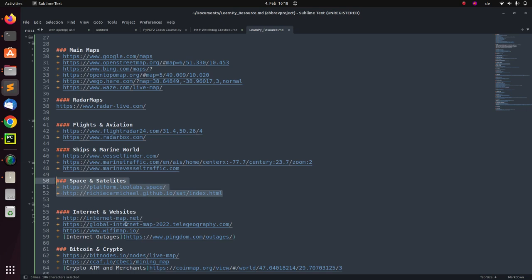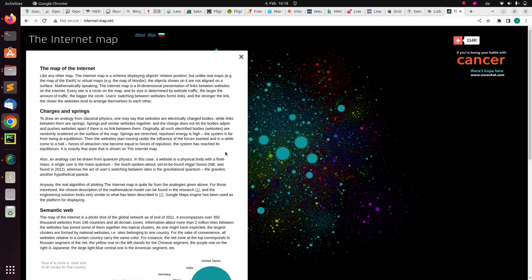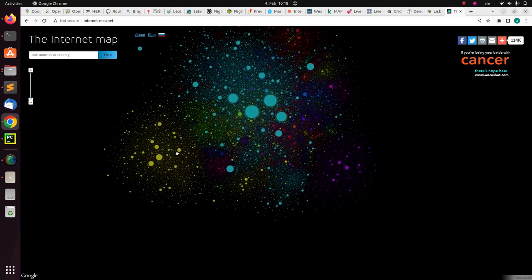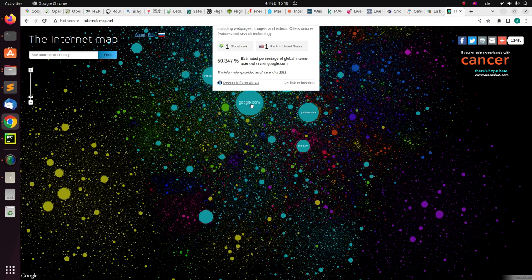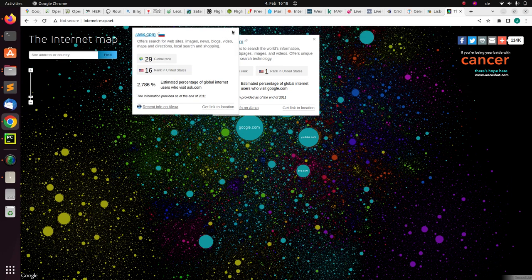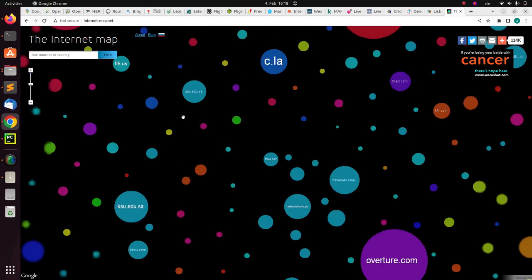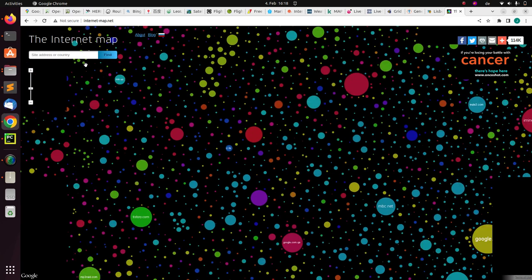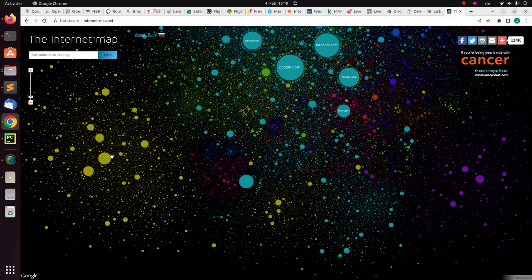Now let's move on to the internet. There are also internet maps — you can check how many people are using different websites from different locations. This is the internet map, and it looks like a planet map. If you click on a bubble you can see the particular website being used in that part of the world — for example, us.com. These are all websites in the world mapped by country, and you can search for a particular country to see the dominant ones.